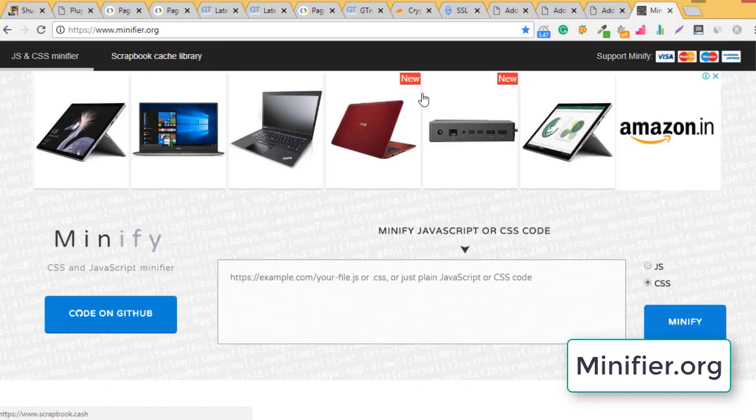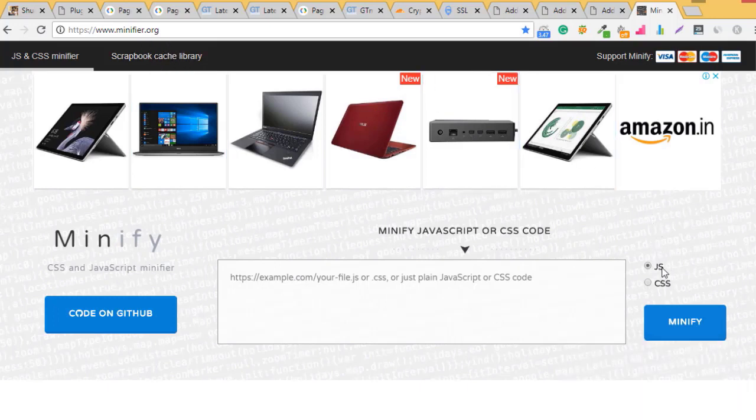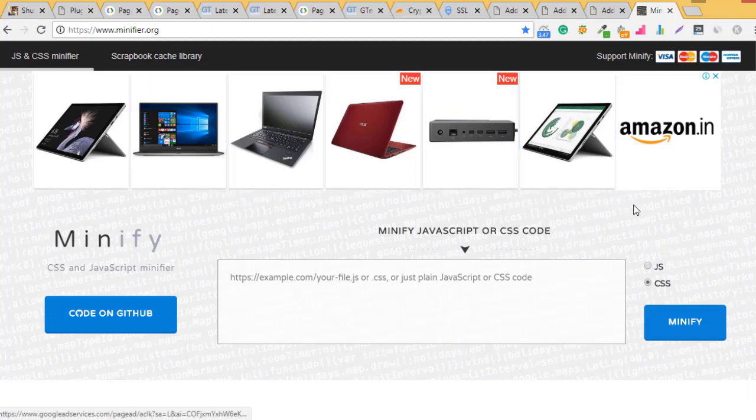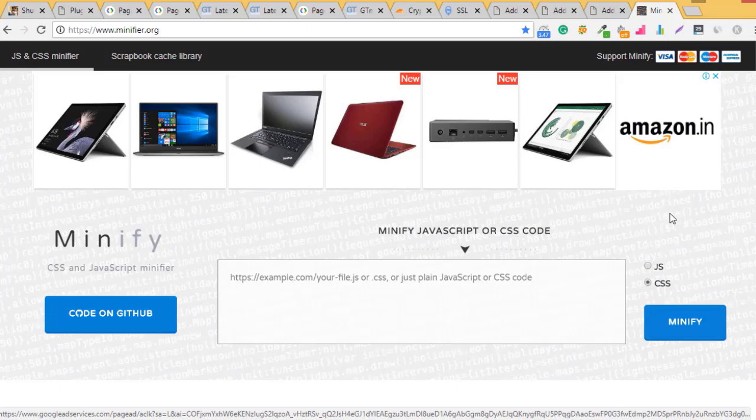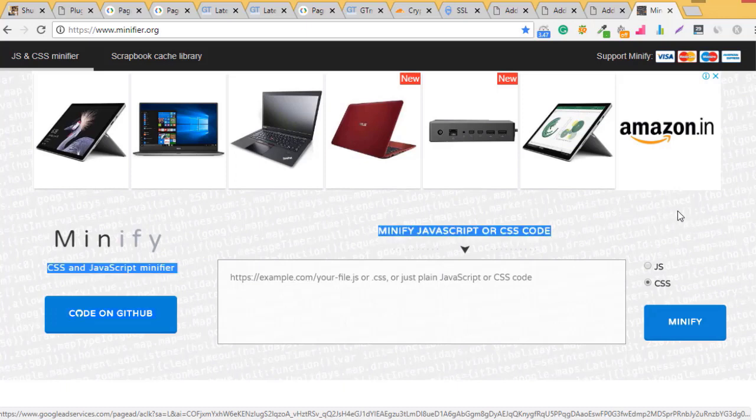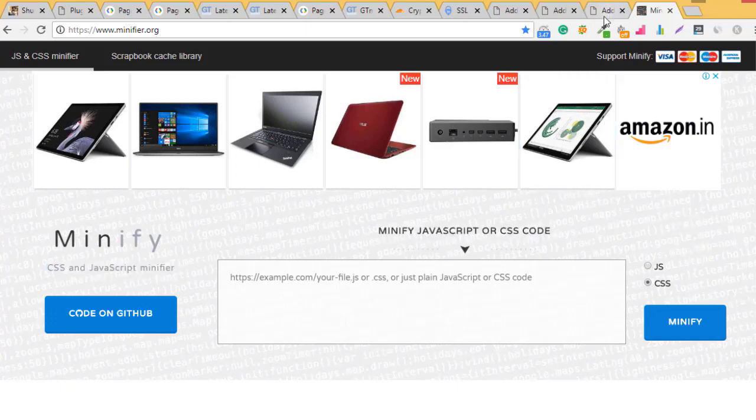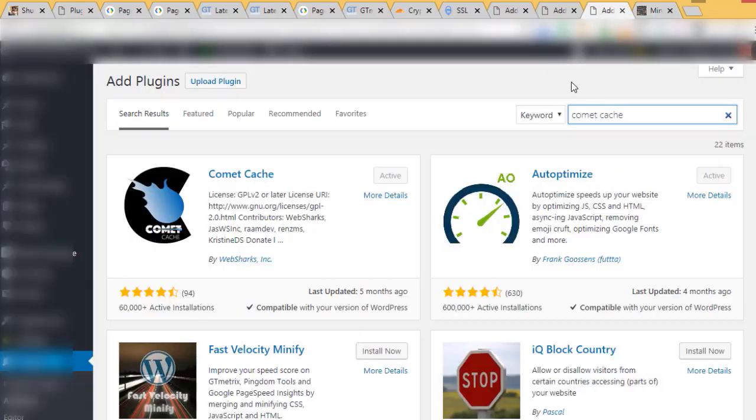If you're not using WordPress, you can visit minify.org and select which file you need to minify. You can search on Google for minify HTML, minify JS, minify CSS - everything is free. For WordPress, there are two applications you need to install.